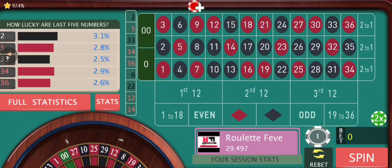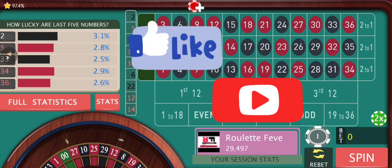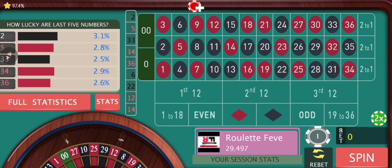I was betting on the basis of the hot and cold numbers, but you can choose any parameters you like. Let me know if you want to make any modifications to the strategy, and keep on supporting. Try it out on demo and let me know how it works for you — I'll see you in the next video.